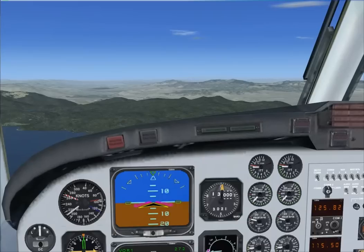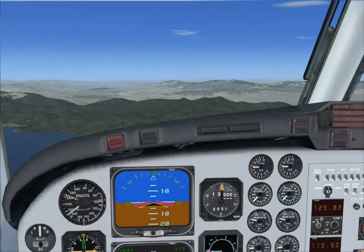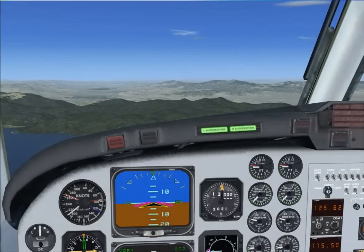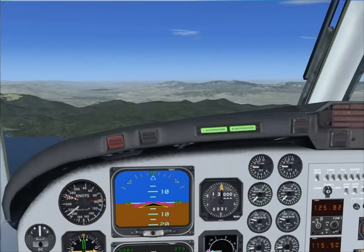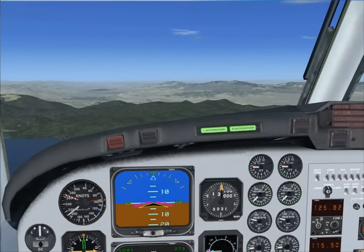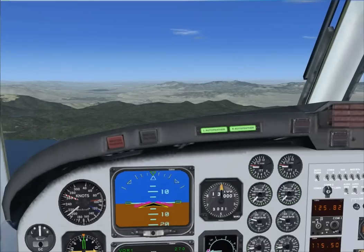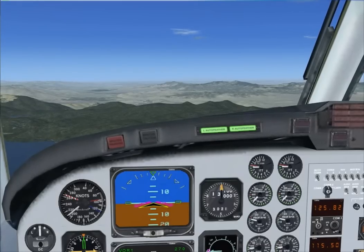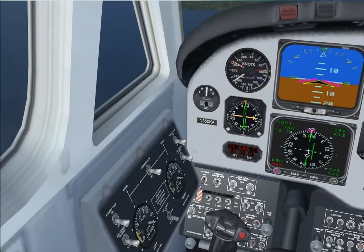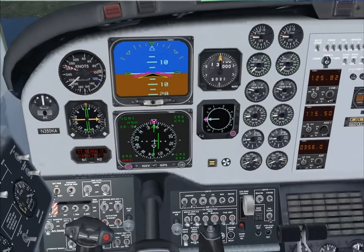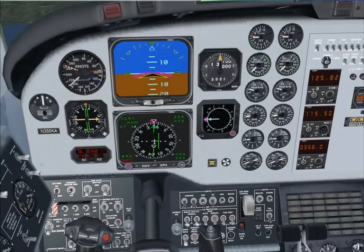Roger. Okay, when we start descending towards the field, I'm looking for 180 knots in the descent please. Radio is copied. Check, flaps up. Flaps up. Landing gear up. A3. We've got more than enough fuel for the landing and the return trip. Altimeter set 3021 below transition altitude.